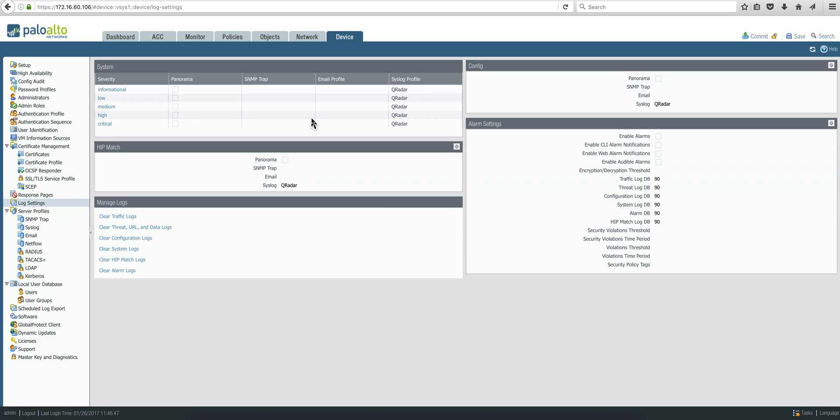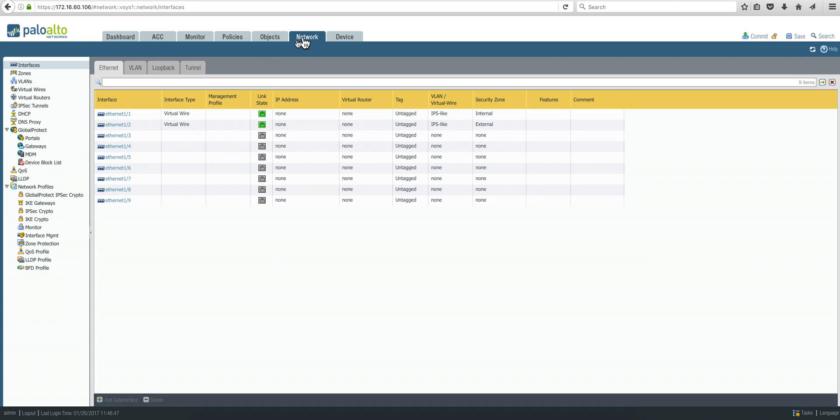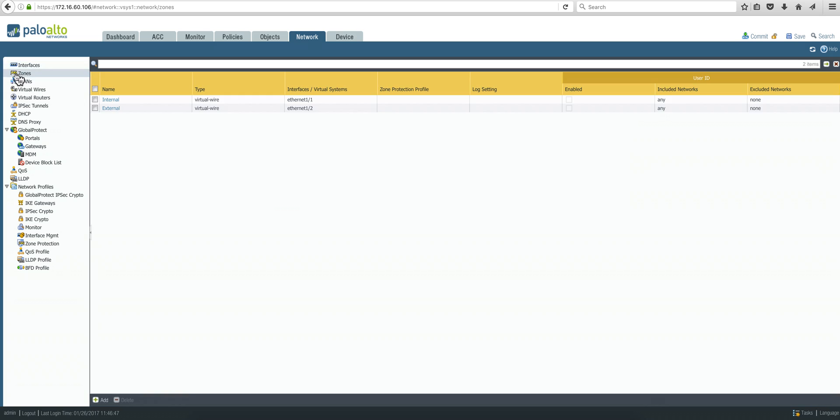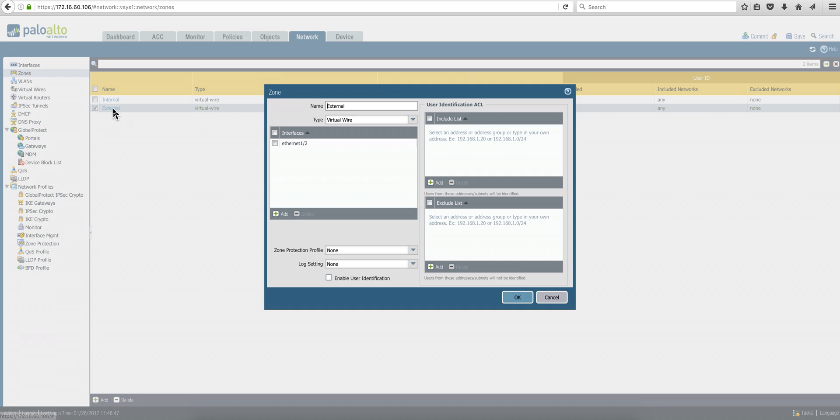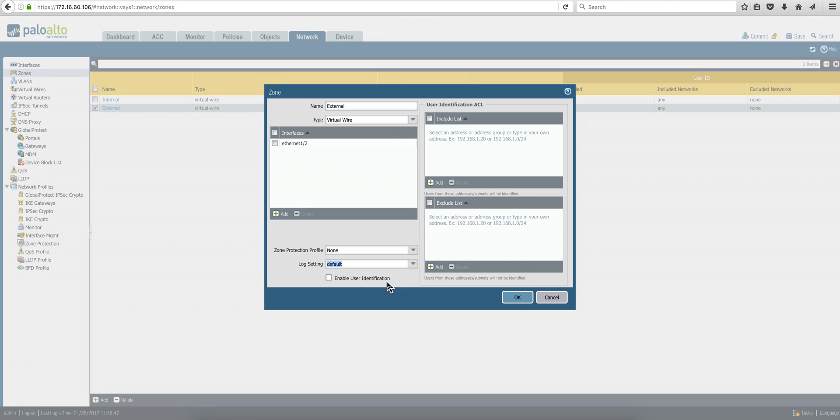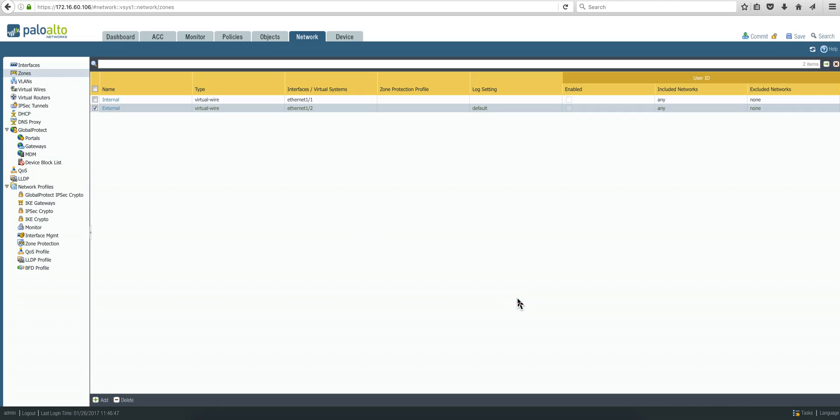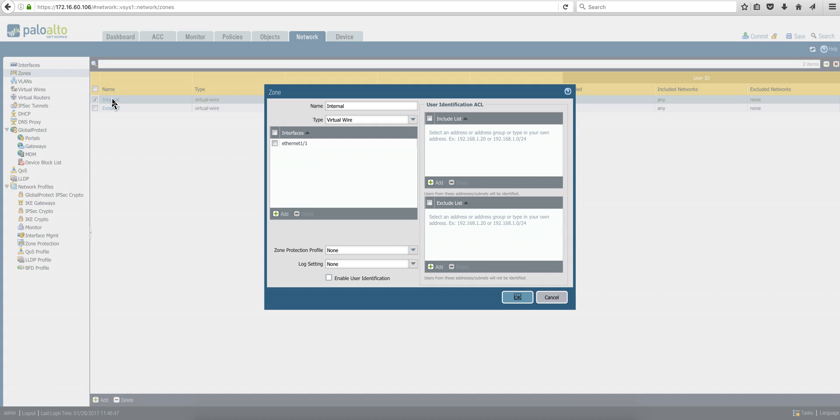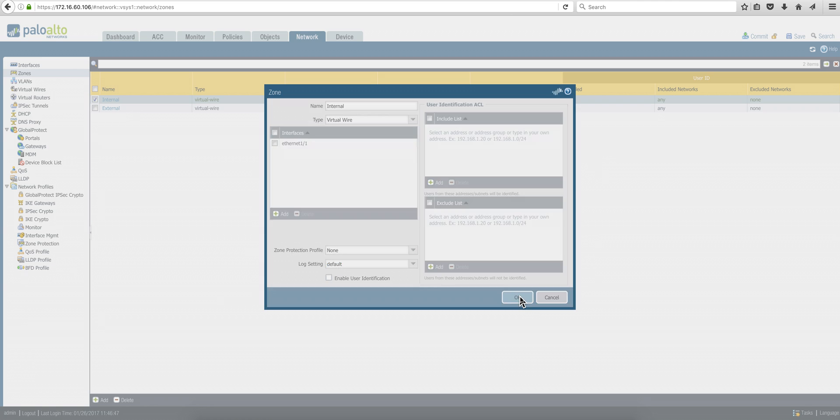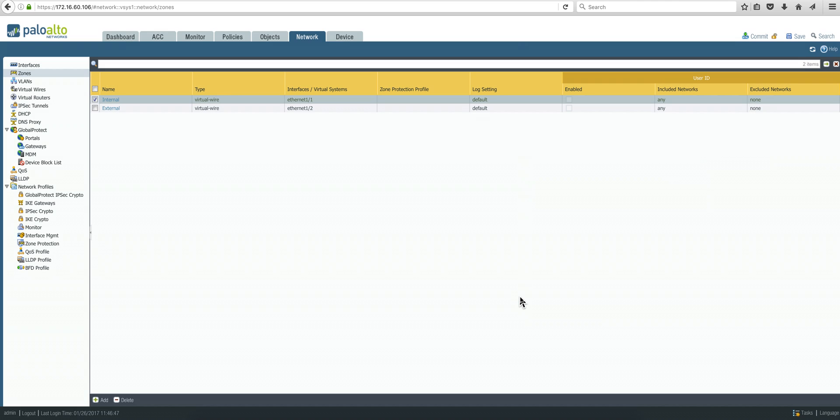Now we go to the network section. Click on zones, and for this we need to specify also that the syslogs go to default, which is defined for Curator. Same with this one, and we are ready to commit.